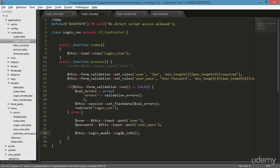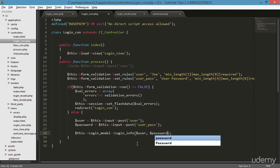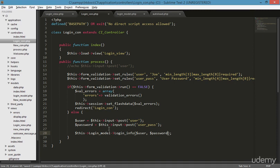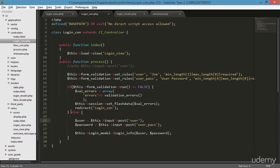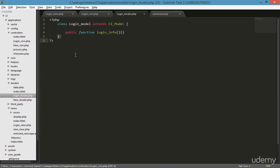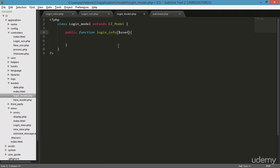You can see we're sending the input post for user and user password to the login_info function as parameters — sending the user and password. We don't need to do anything more in the controller. Going to the login model, we received the user and password from that page, and we need to correct the spelling of 'password'.